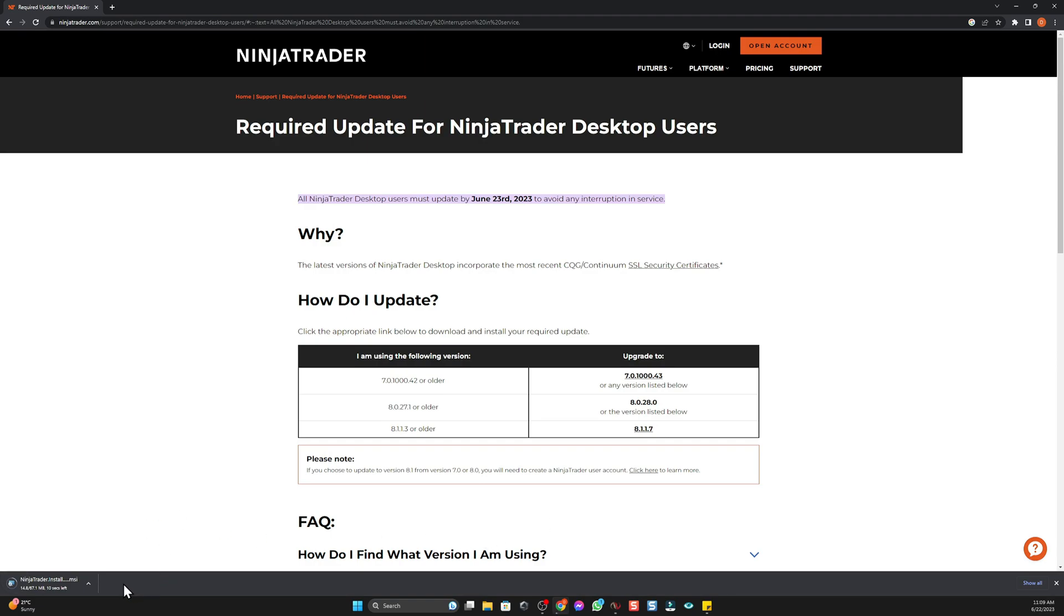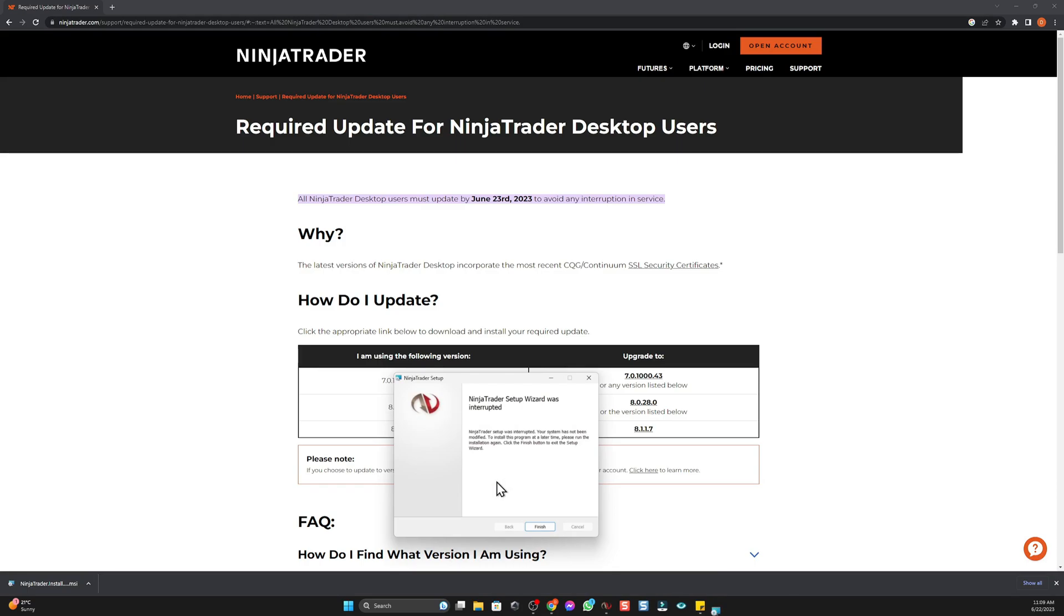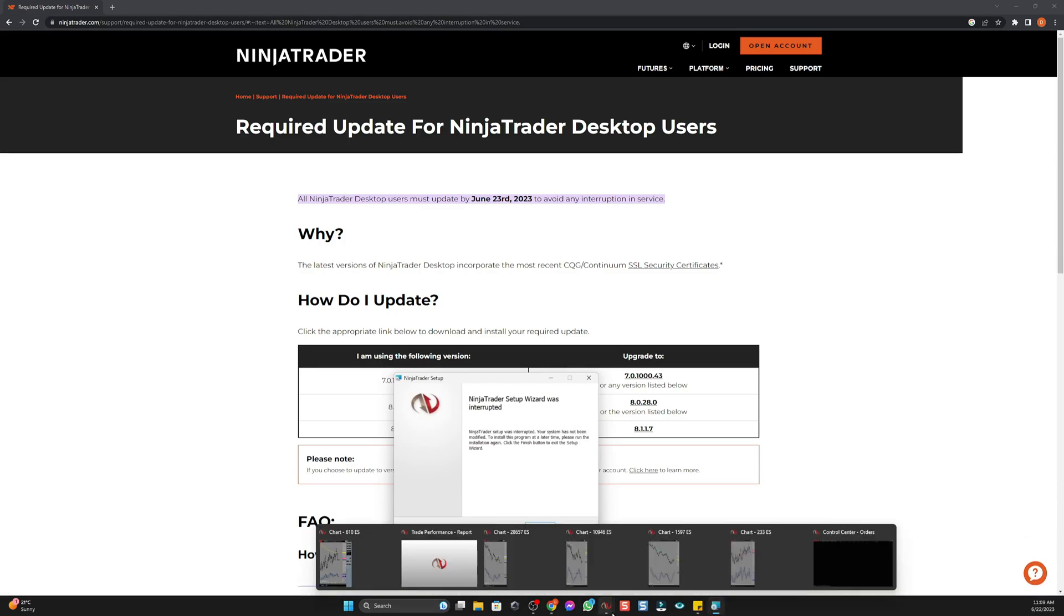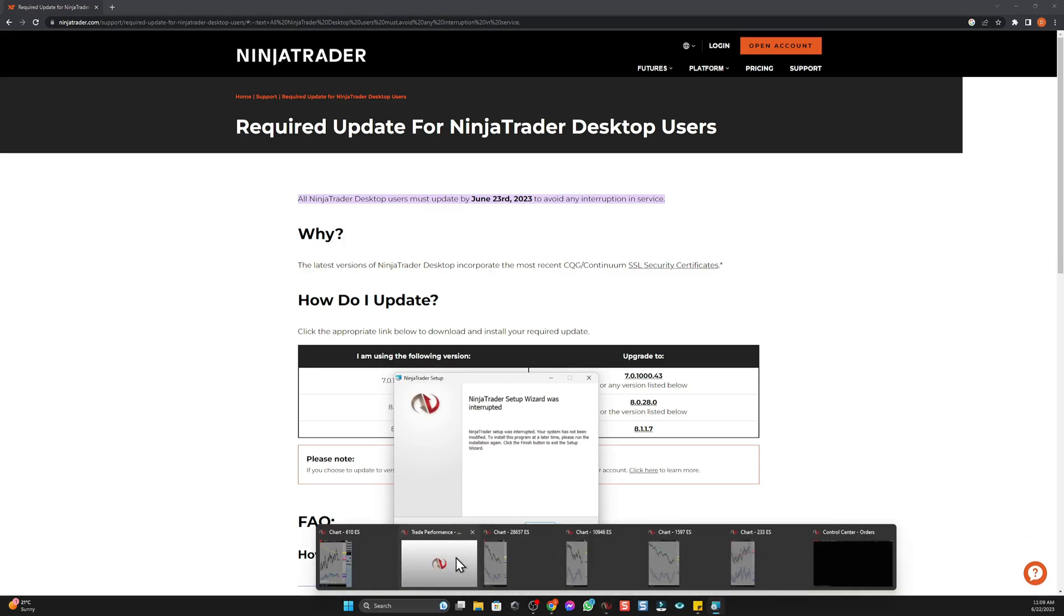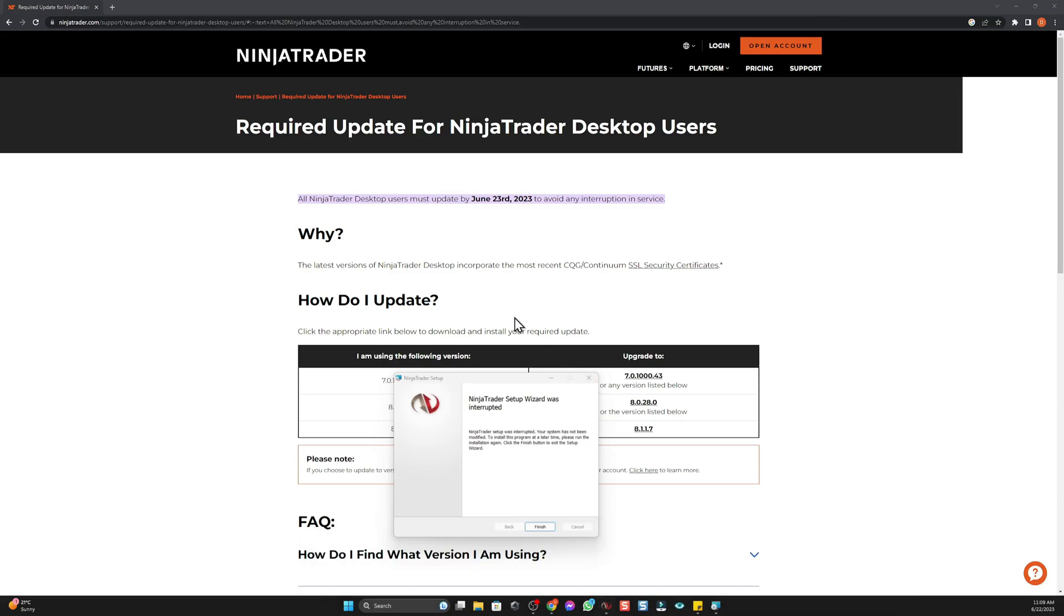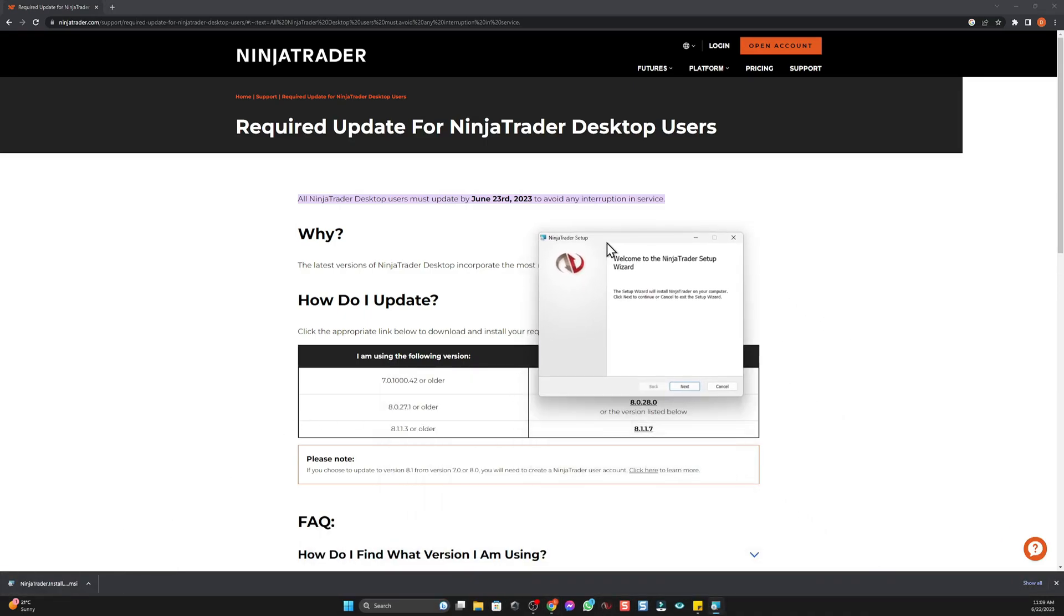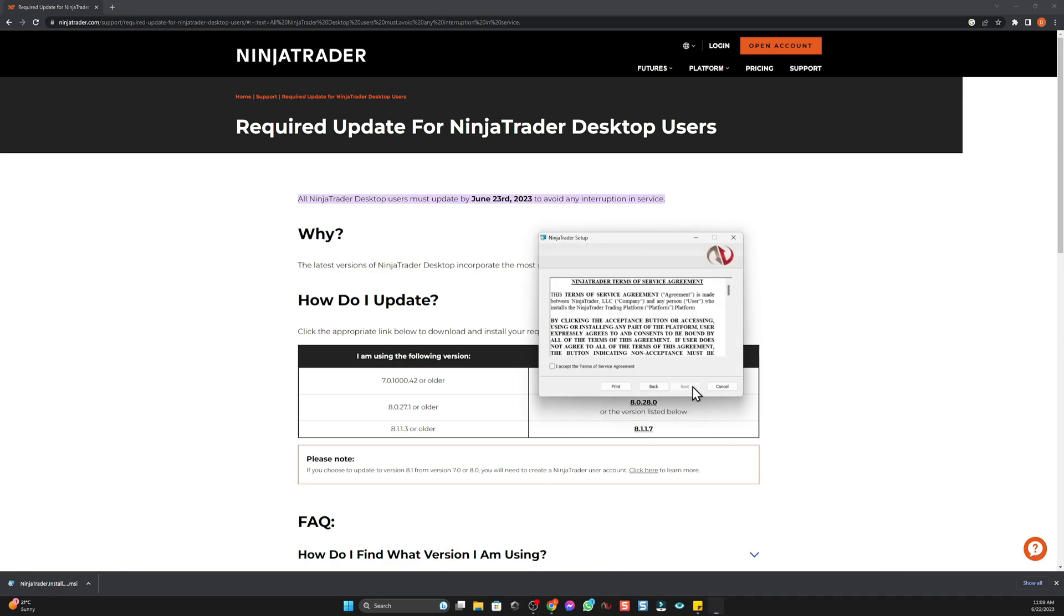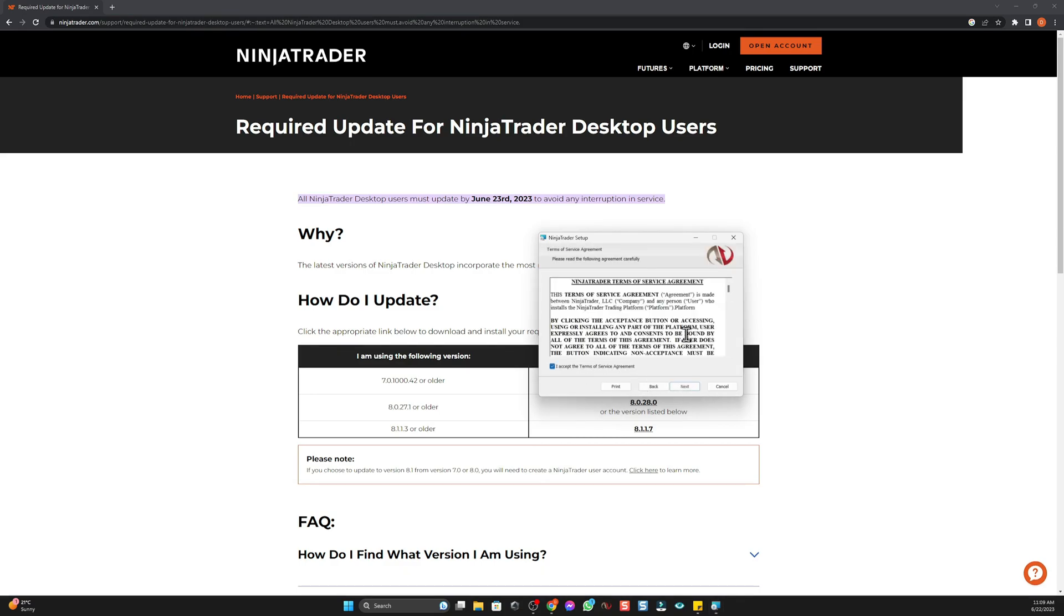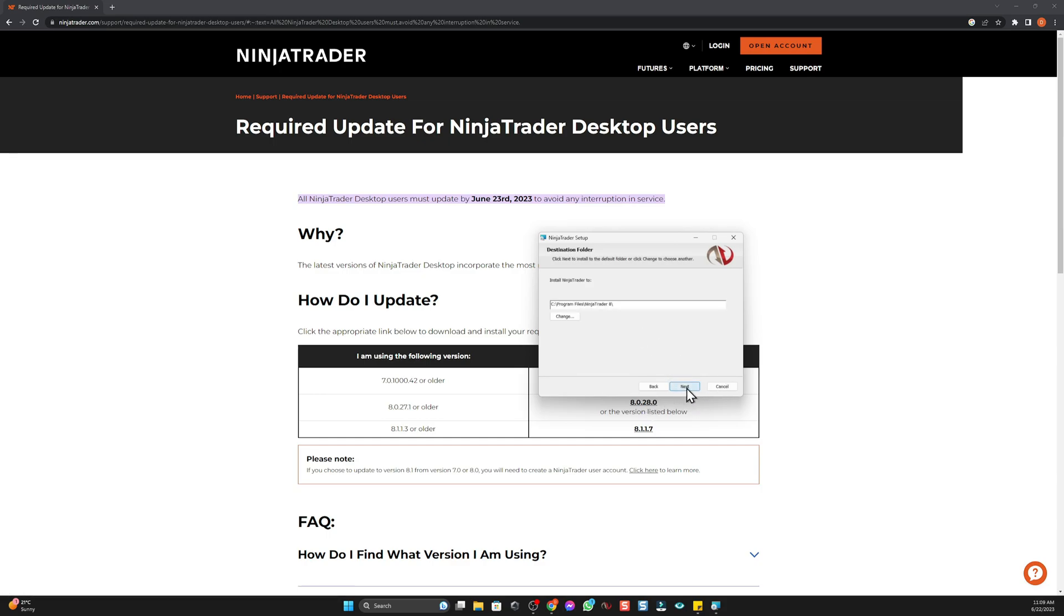Download started in the bottom corner, open that up. If you see that, make sure you close down NinjaTrader. Press the download again, install should pop this window. We just follow it through, terms and conditions, next, install.